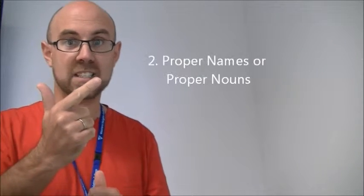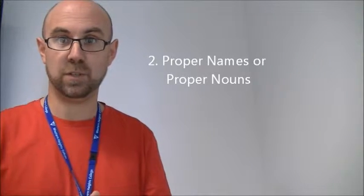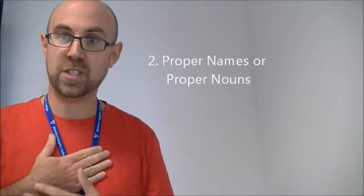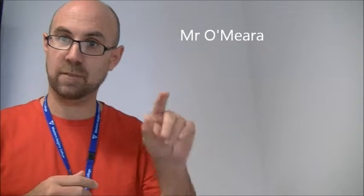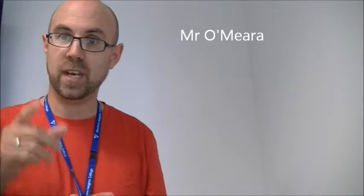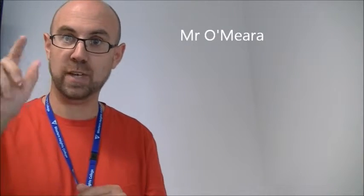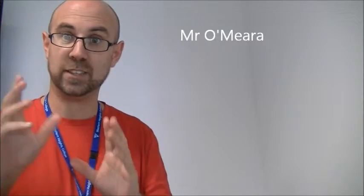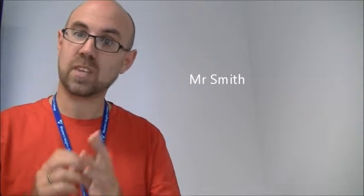Number two is proper names, and this is where it gets a bit confusing. Mr. O'Mara gets a capital M for Mr, a capital O, and a capital M. So let's look at another one, say Mr. Smith. Capital M for Mr, capital S for Smith. Now, if you're using your full name, then if it's John Smith, capital J, capital S for Smith. So, this is pretty clear.